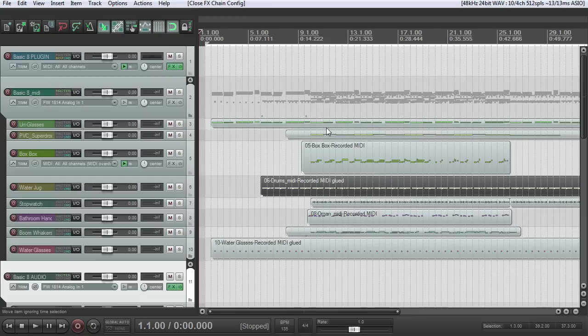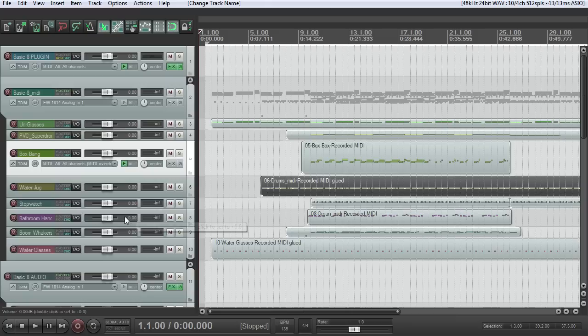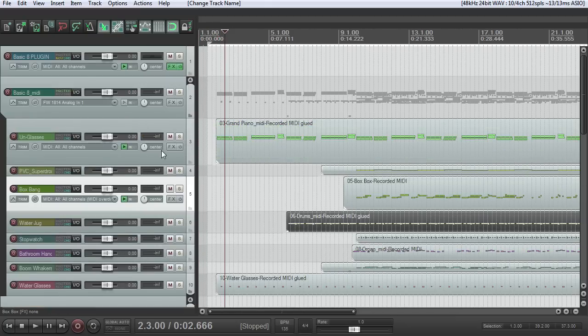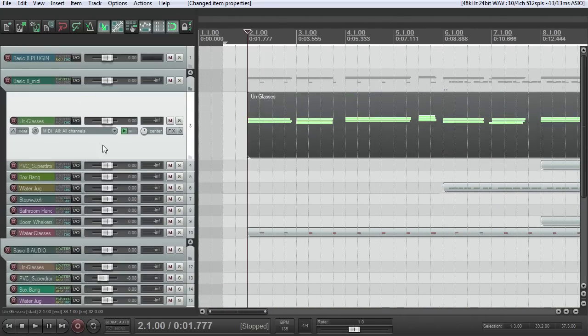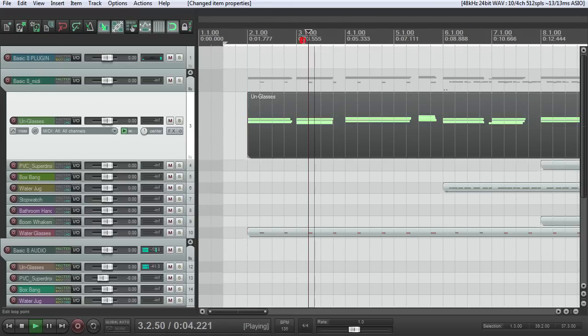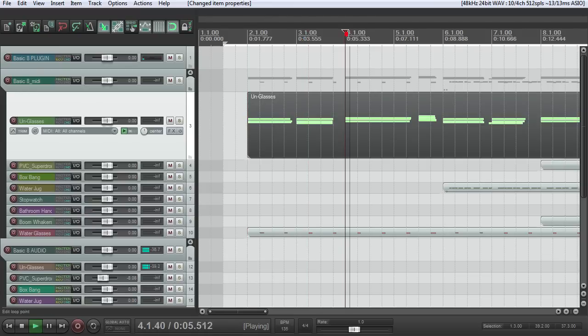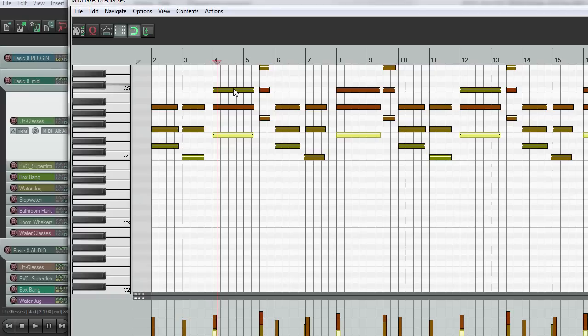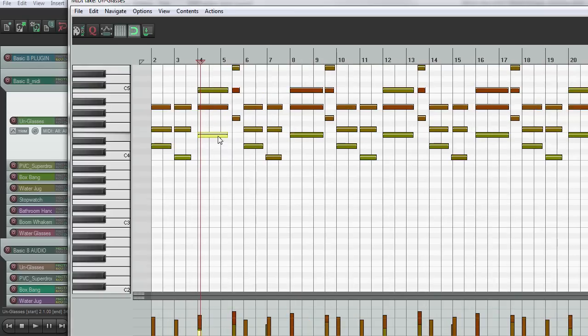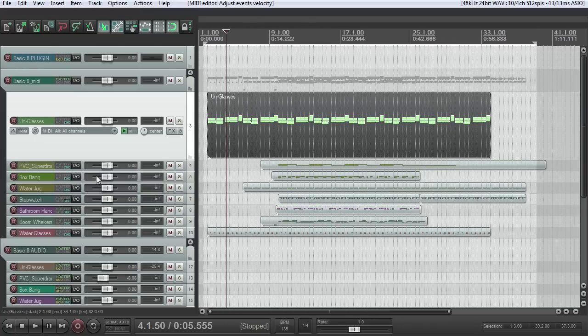So you can hear there's a bunch of stuff going on in there. We have the un-glasses patch, the PVC super drone, box bang, water jug, stopwatch, bathroom handle, boomwhackers, water glasses. Now, a couple of things that are interesting about this plugin, sometimes due perhaps to the round-robin-ish sampling. This particular patch, the un-glasses, can sound a little bit pitchy. Like that right there sounds a little funny. And now it sounds right. Now it sounds wrong. Now it sounds more right in a different way. And so that's just something that can happen sometimes. Kind of moving the velocities up and down a little bit can help there. But that's just something to check out.